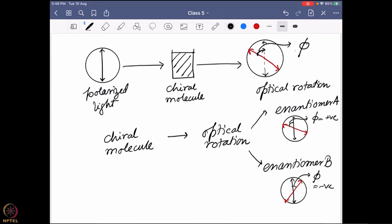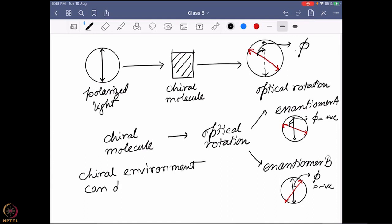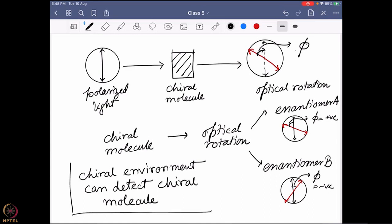The question is: why can a chiral molecule induce optical rotation? The answer lies in the simple fact that only a chiral environment can detect a chiral molecule. That means this plane polarized light must have something chiral in nature, which is actually detected by the chiral molecule. So what is present in this plane polarized light that can be chiral?